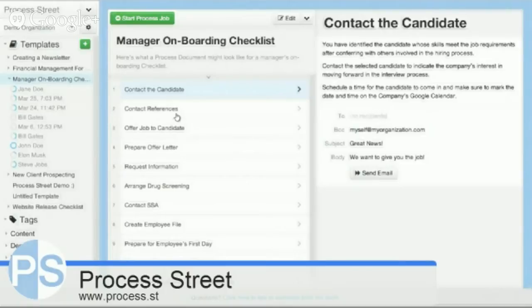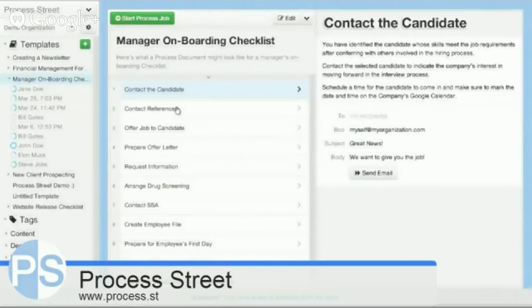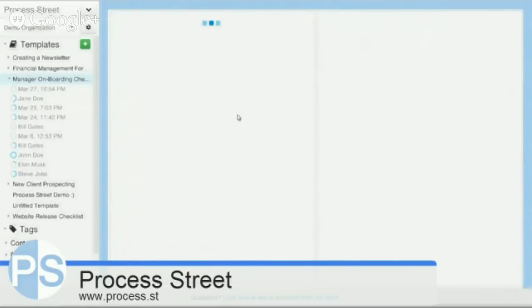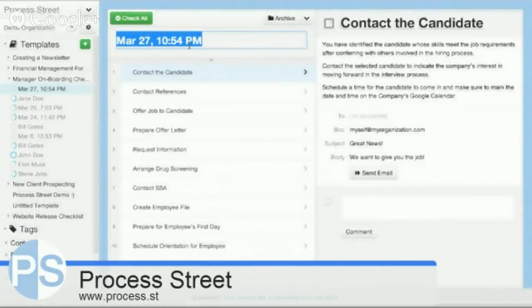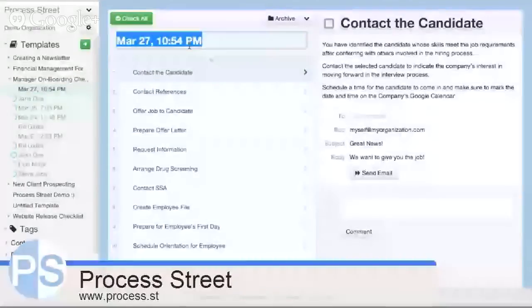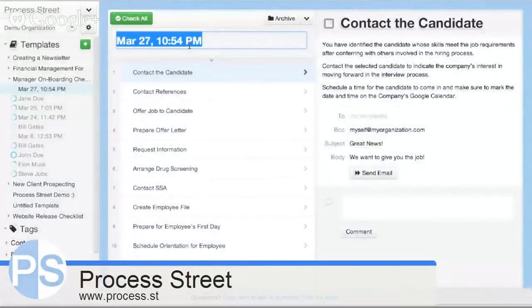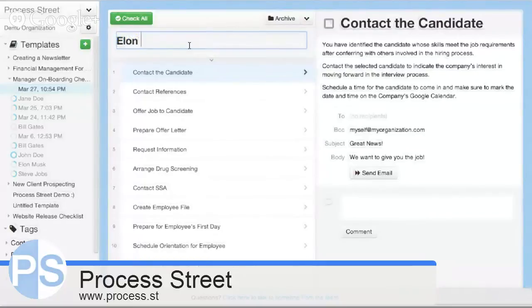What you can do, which is much more powerful than a standard document or BPM document, is you can actually start jobs. You see here, I just started a job - it automatically names it today's date. I can name this to say we're onboarding a new employee. Let's just say we hired Elon Musk.